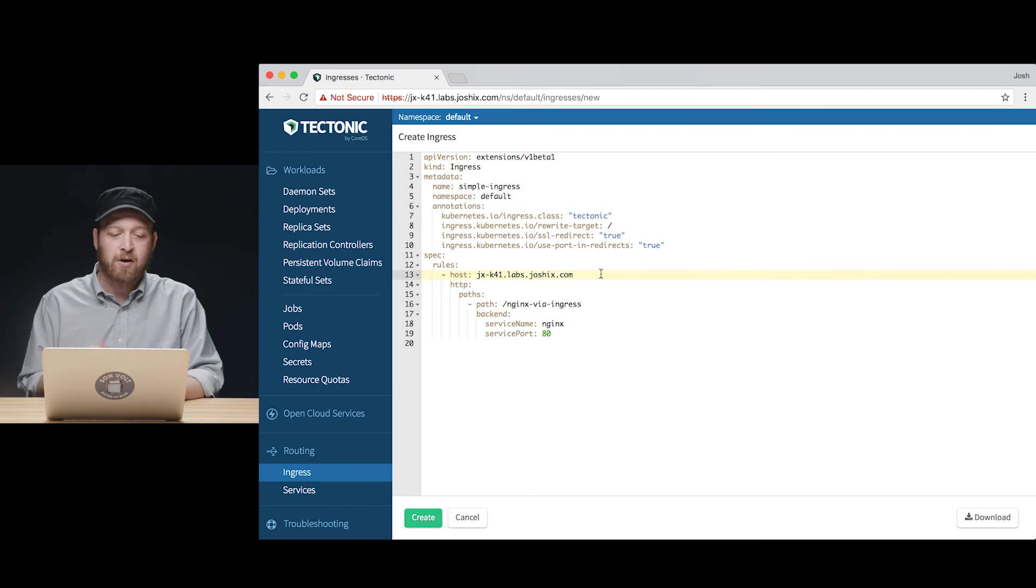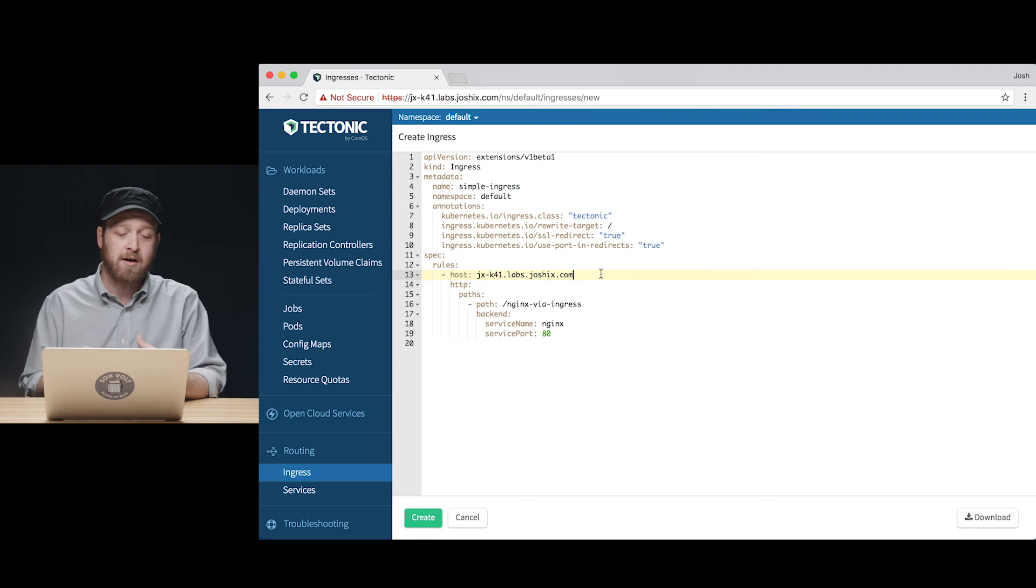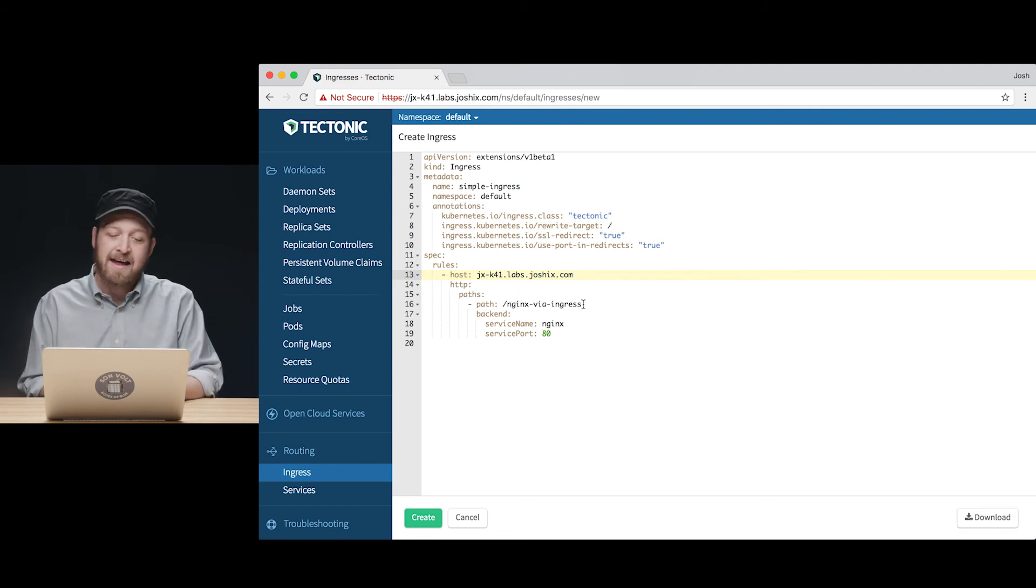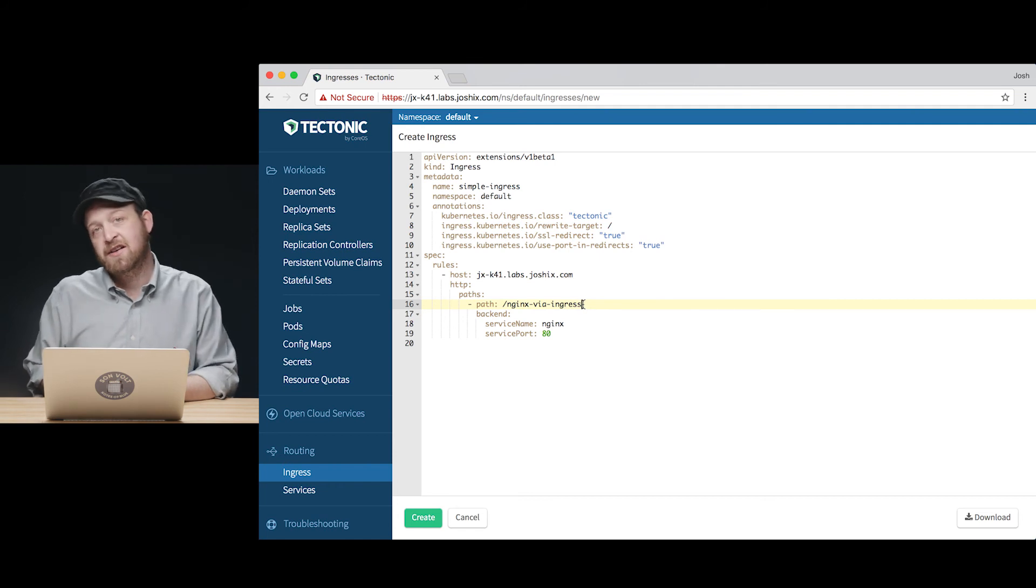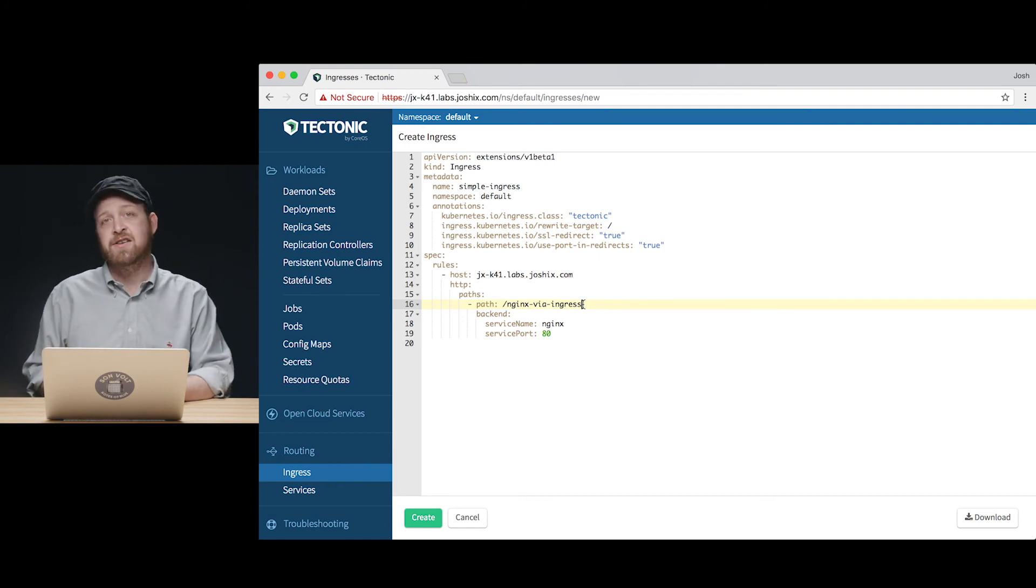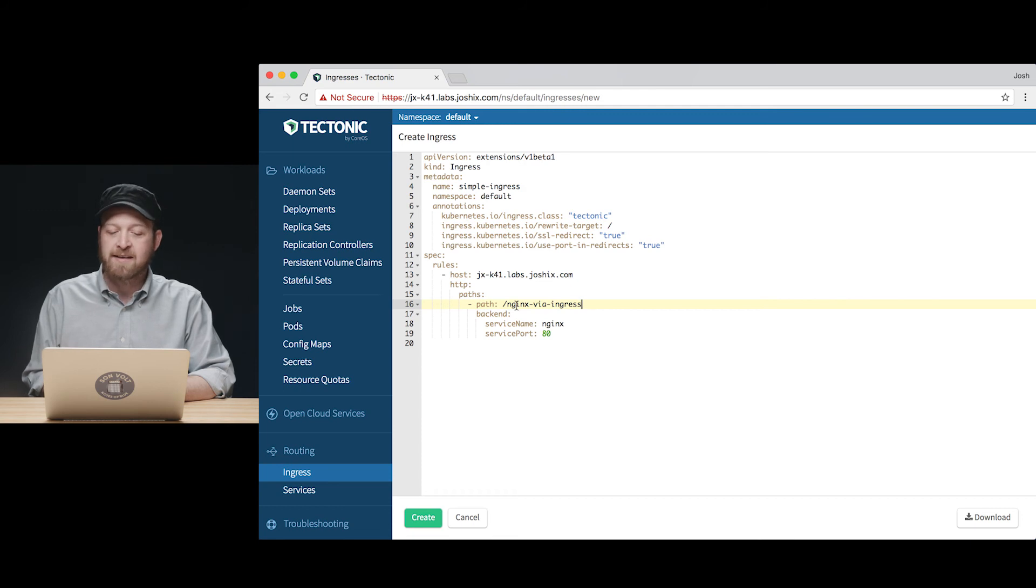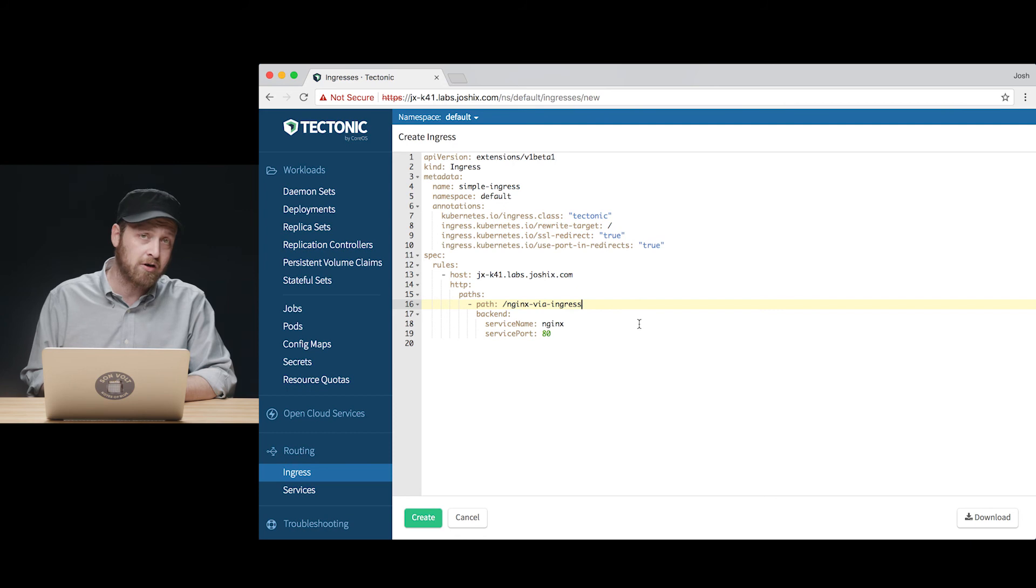We're hosted off of the same URL that Tectonic Console can be found at and we can just layer on top of that name resolution at a path that will deliver us to our Nginx service and the Nginx deployment underlying it. Here we've given that a clear name at a path /nginx-via-ingress so that it's easy for us to find and recall what it is in the future.